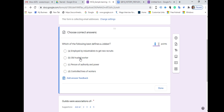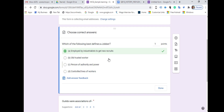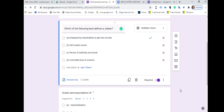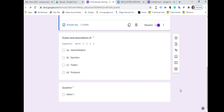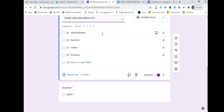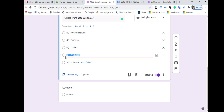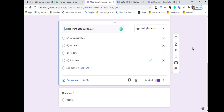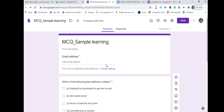Once settings are done, it is important to enter the answer key. Click on the question and you will get an option to click on Answer Key. Click on Answer Key, select the right answer, and that correct answer will be fed into the system. Do the same for each question — click the question, click Answer Key, select the correct answer — and it is saved.